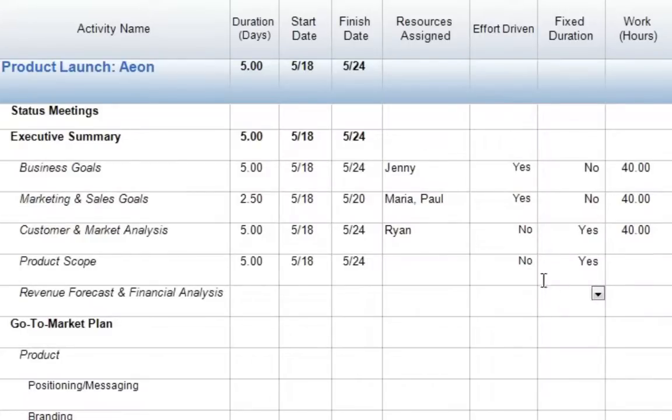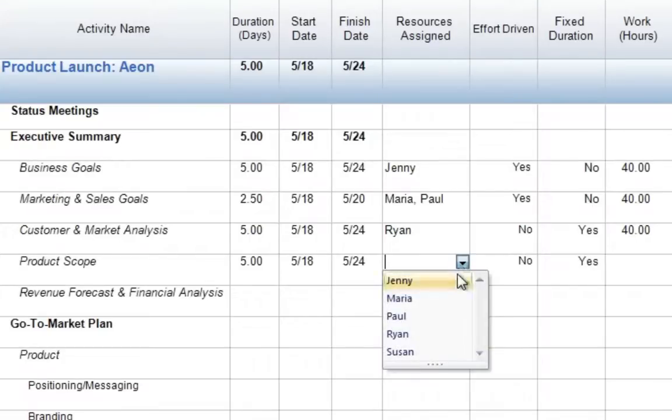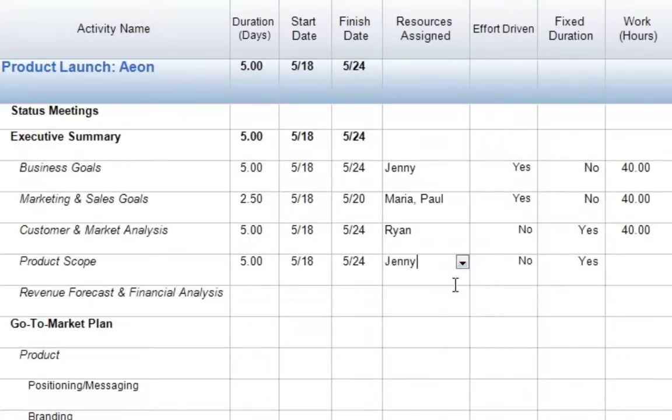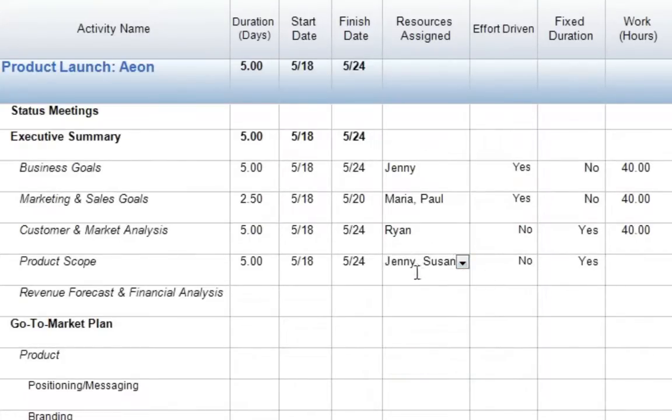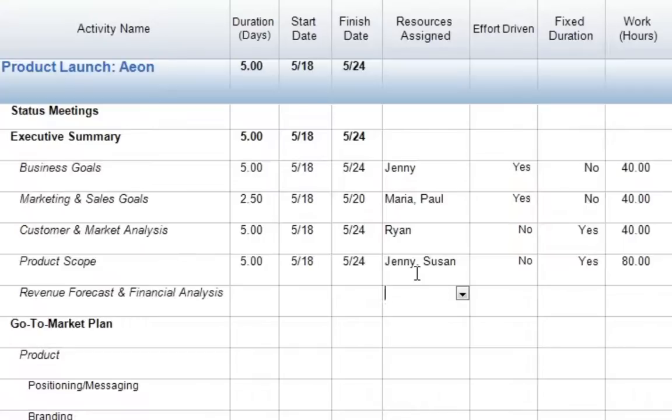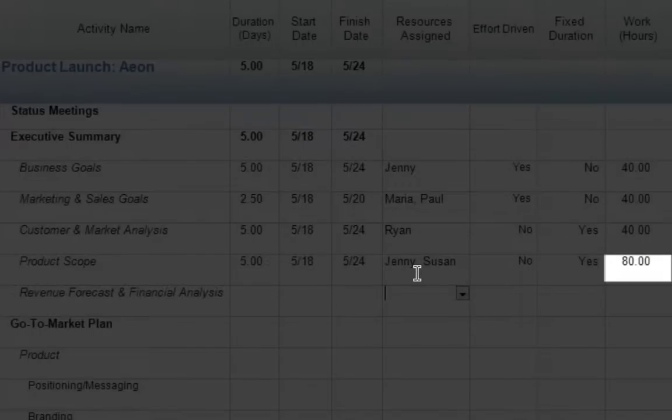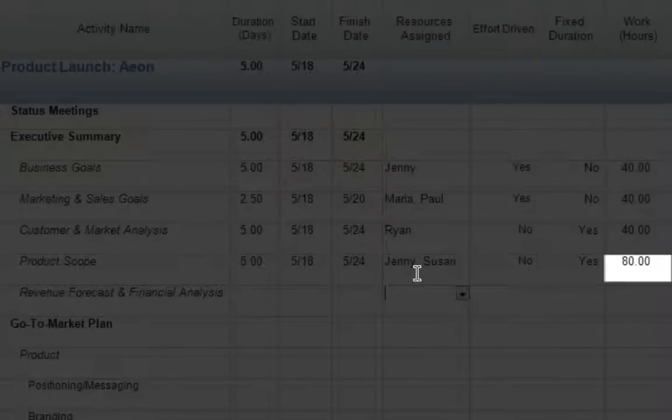Now when we're ready to assign our resources, we'll come back to our resources assigned, open our drop-down menu, assign our first resource, assign our second resource, and press return. Now with our fixed duration task, we can see that the duration has remained constant at five days. However, since we've assigned two resources, our total work has actually doubled. So now we have each resource working 40 hours total across that five-day period for a total amount of work of 80 hours on this task.